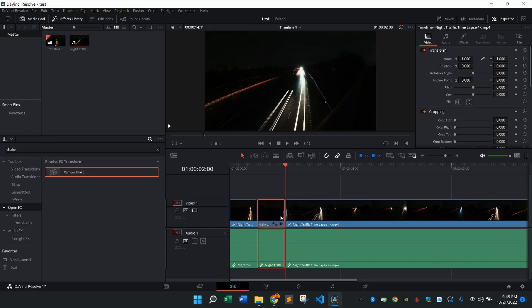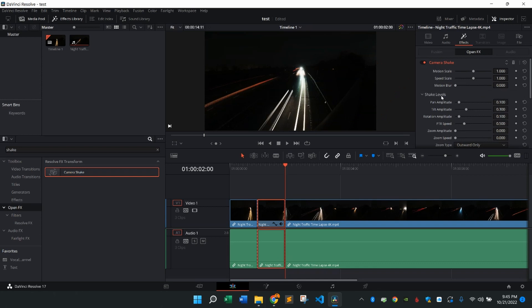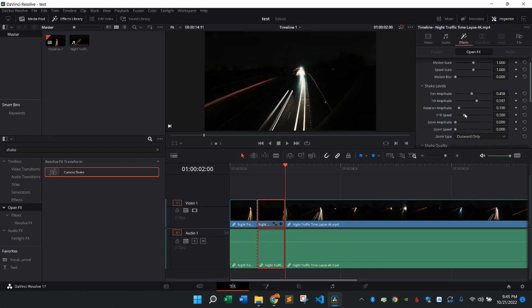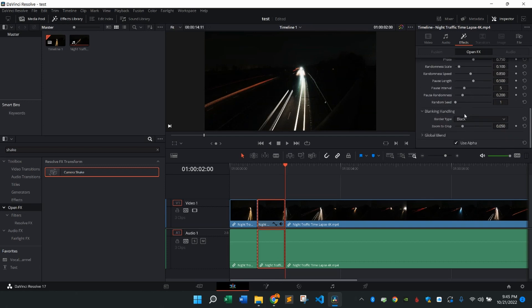I'm then going to come to the inspector on the right side. I'm going to go to effects down to shake levels. I want to use pan amplitude, increase that a bit. I'm going to use tilt amplitude, increase that also a bit. Then we're going to come down to where it says zoom to crop, just going to increase this just a little bit.